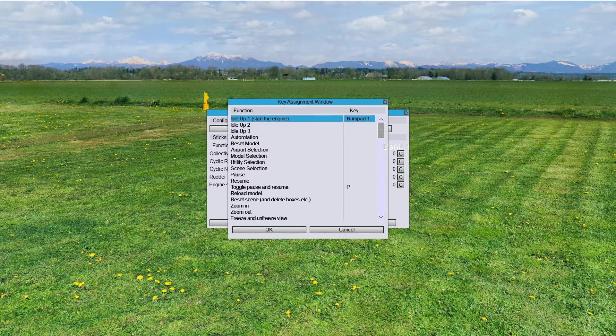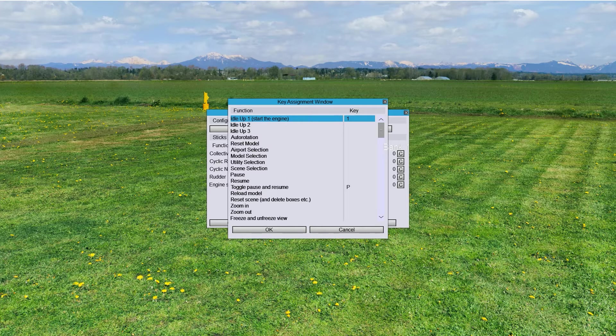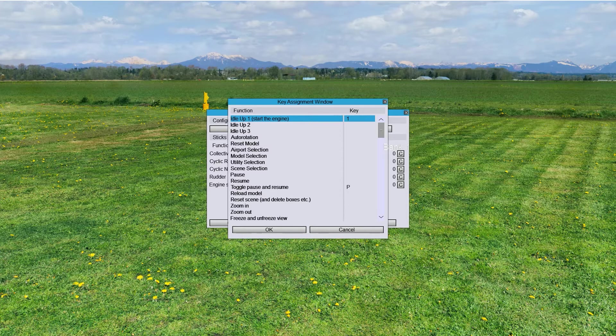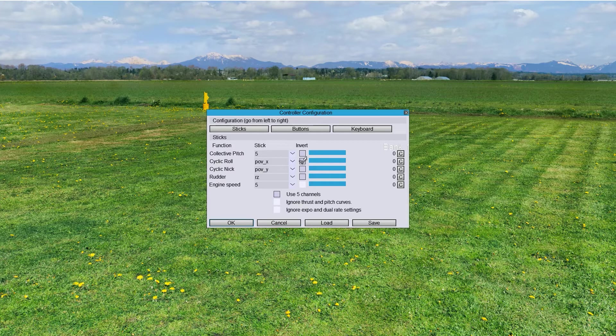No, I'm sorry. Not numpad 1. We want to do it on the key number 1. So, that means that if you want to manually select Idle Up 1, it's selectable by clicking the number 1 key. So, we say OK here.